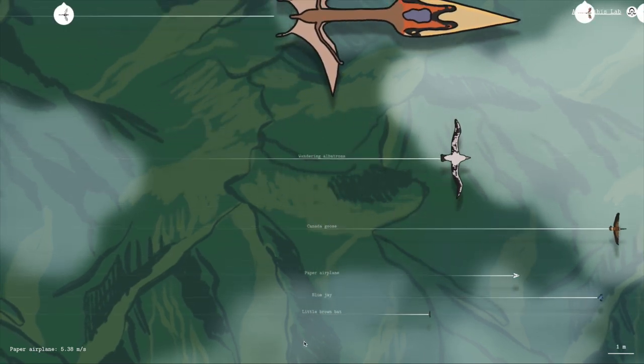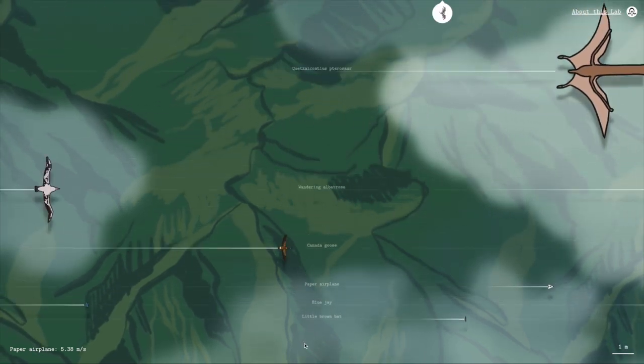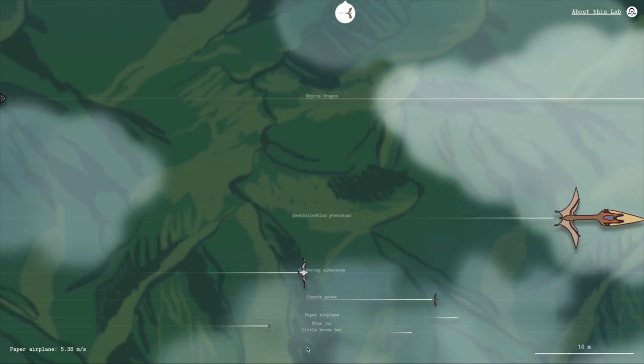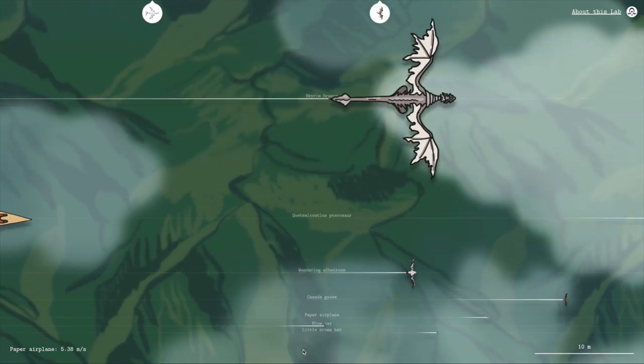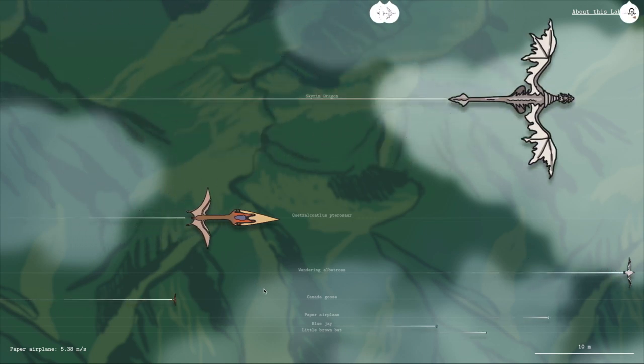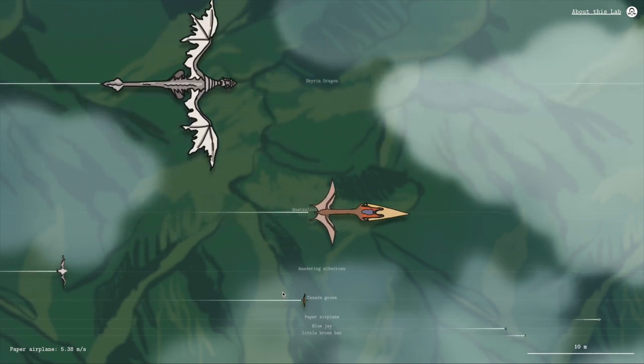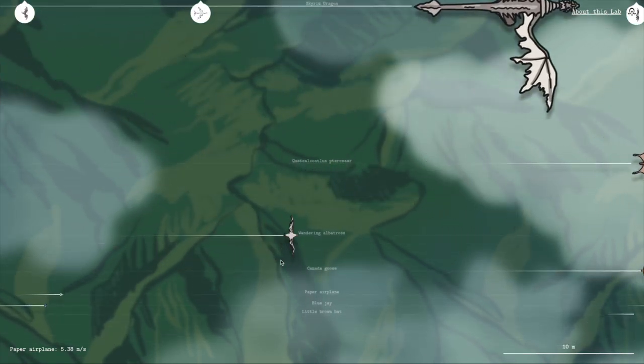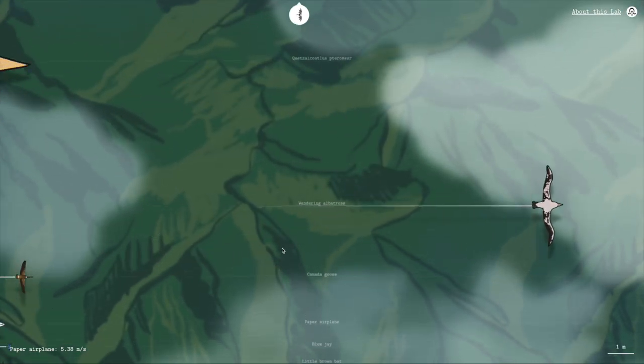Generally, the heavier the thing is, the faster it needs to fly to stay airborne. You can see in the lab that the big things need to fly faster. But this isn't a rule.